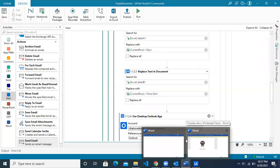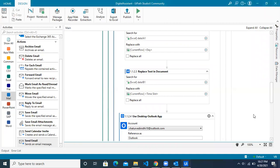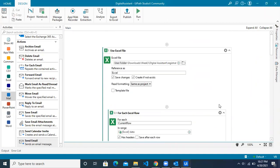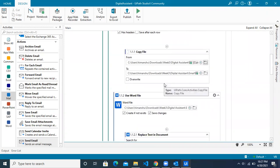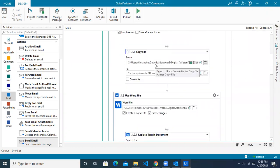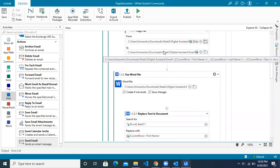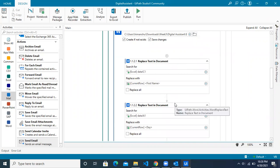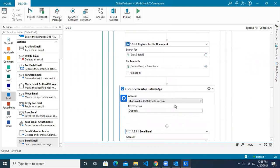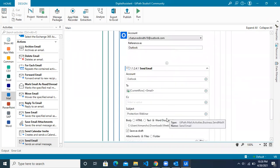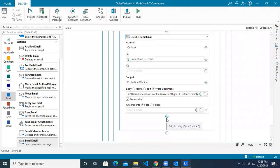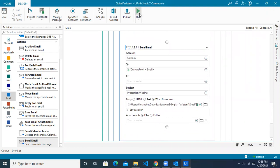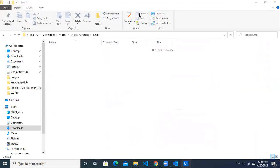Let's close all the open files to avoid any issues, then run the robot. It will read the registration file, and for each row it will pick a Word template, copy and rename it, update the values from Excel, and finally send the email to the relevant person with the Word file attached in the body. Let's click Run and see how the bot performs.